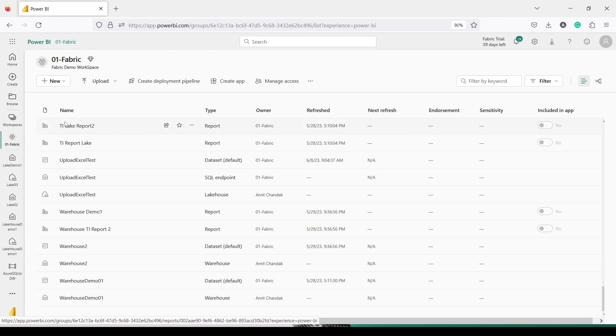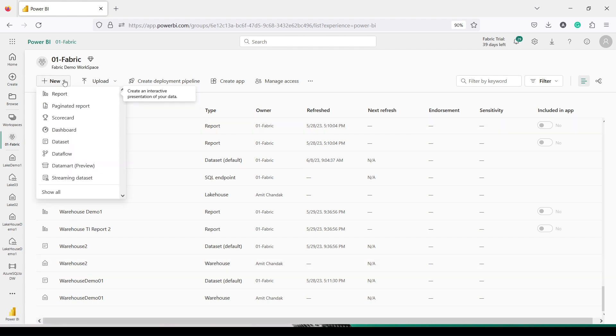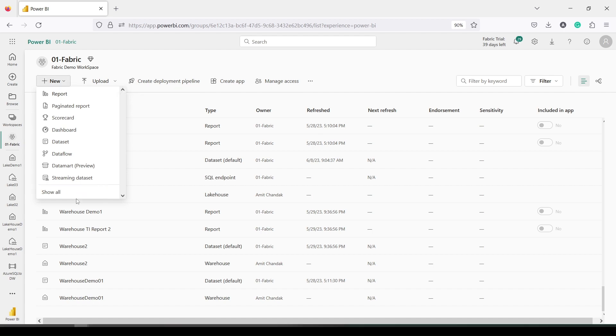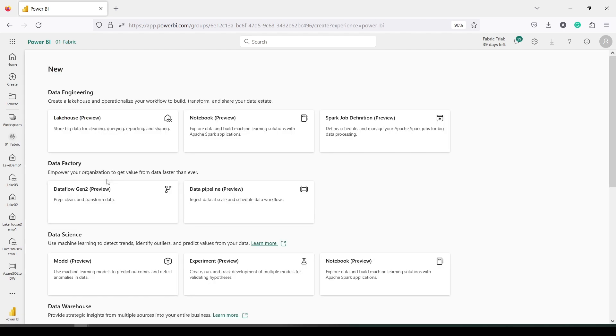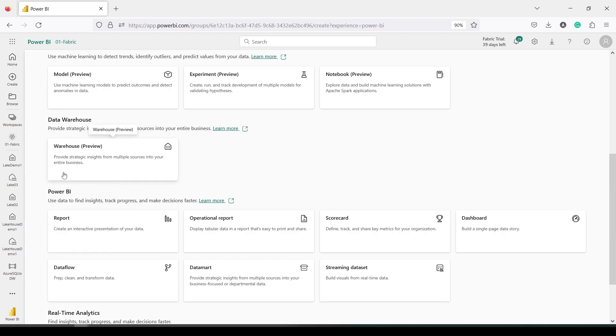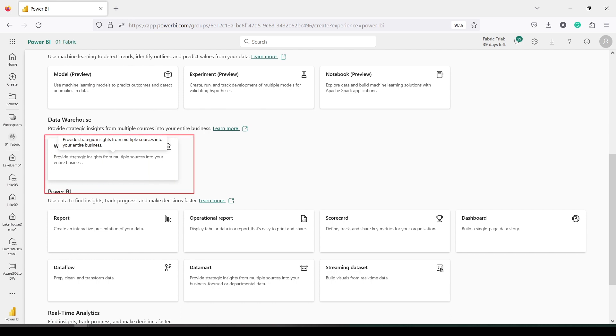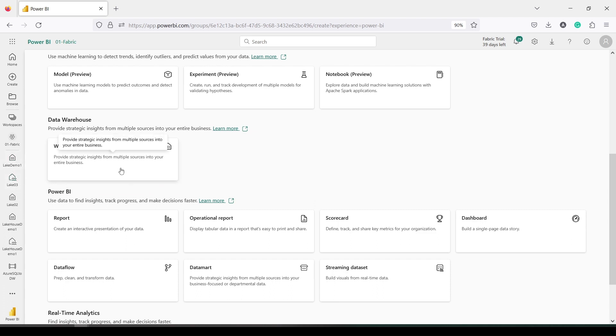I have created Warehouse 2 using New, Show All, and Warehouse. Let me show you the steps—I'm not going to create it, but let me show you where it is. So from here I created a new Warehouse. Now in this Warehouse I would like to get the data using Data Pipeline. So let me start creating a pipeline.